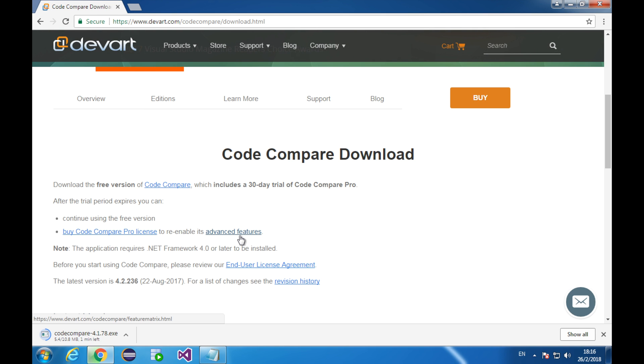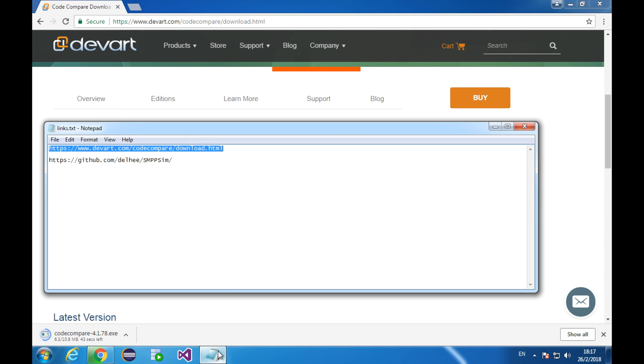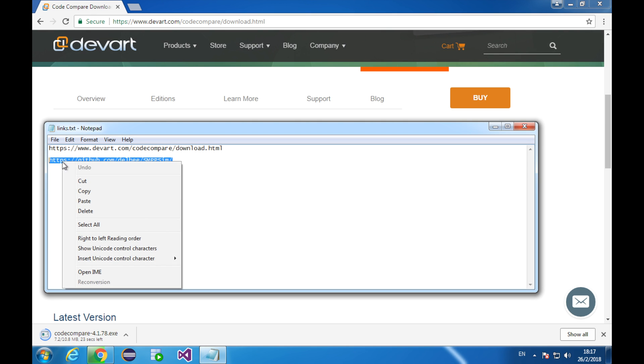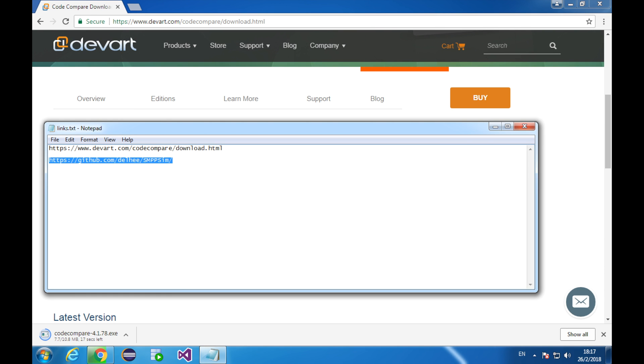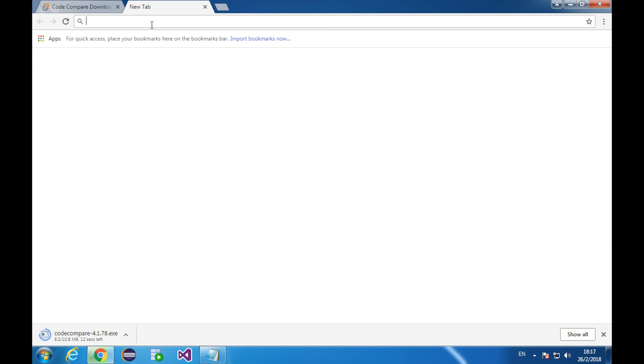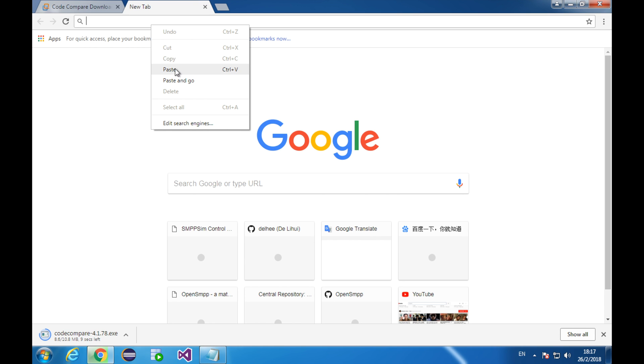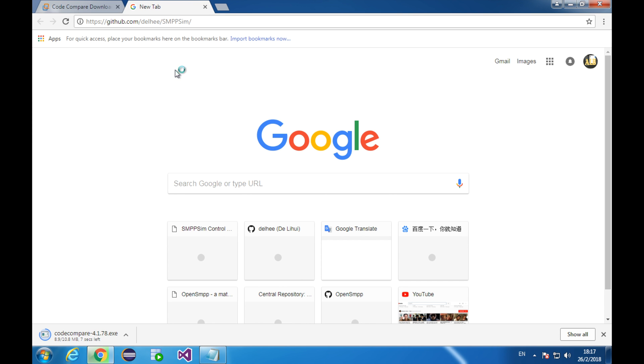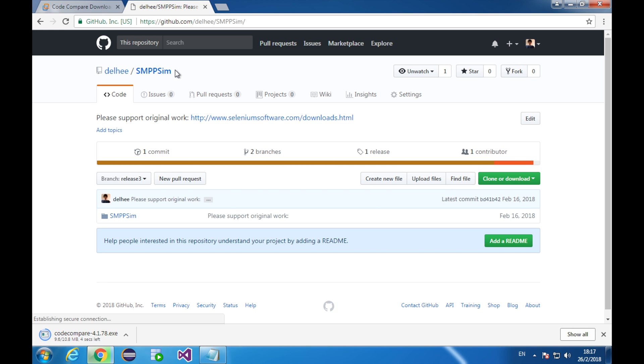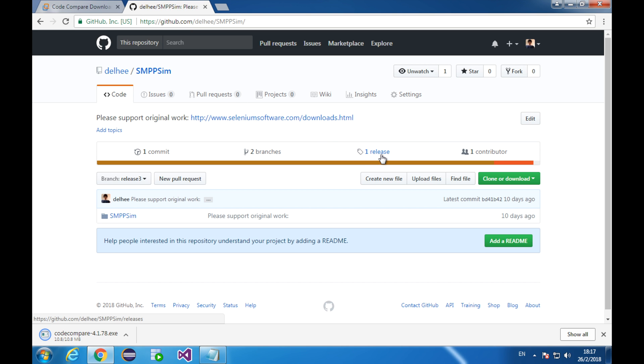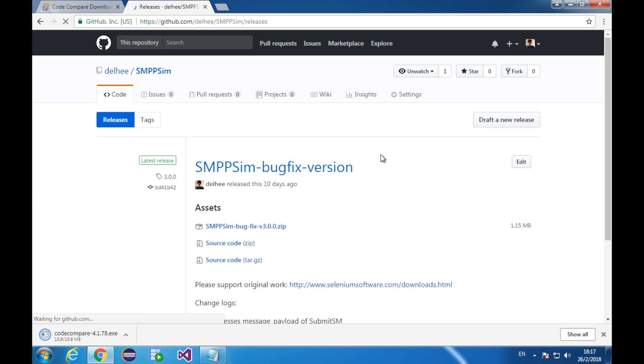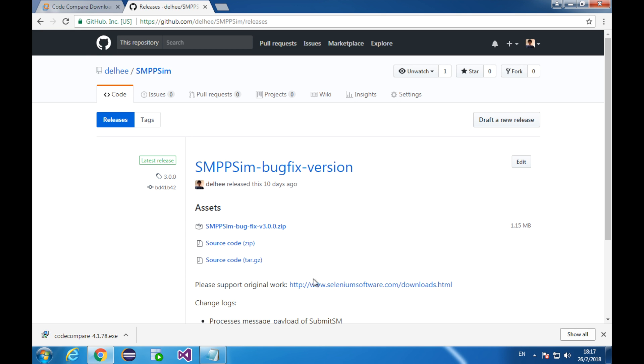It might still take a while to complete the download. So, I'll download the samples that will compare two different versions of smpp-sim. Go to this link. This is my GitHub page. You can download the release with a little bit of bug fix. Here you can find the old version without a bug fix. Let's click here and download the newer version.